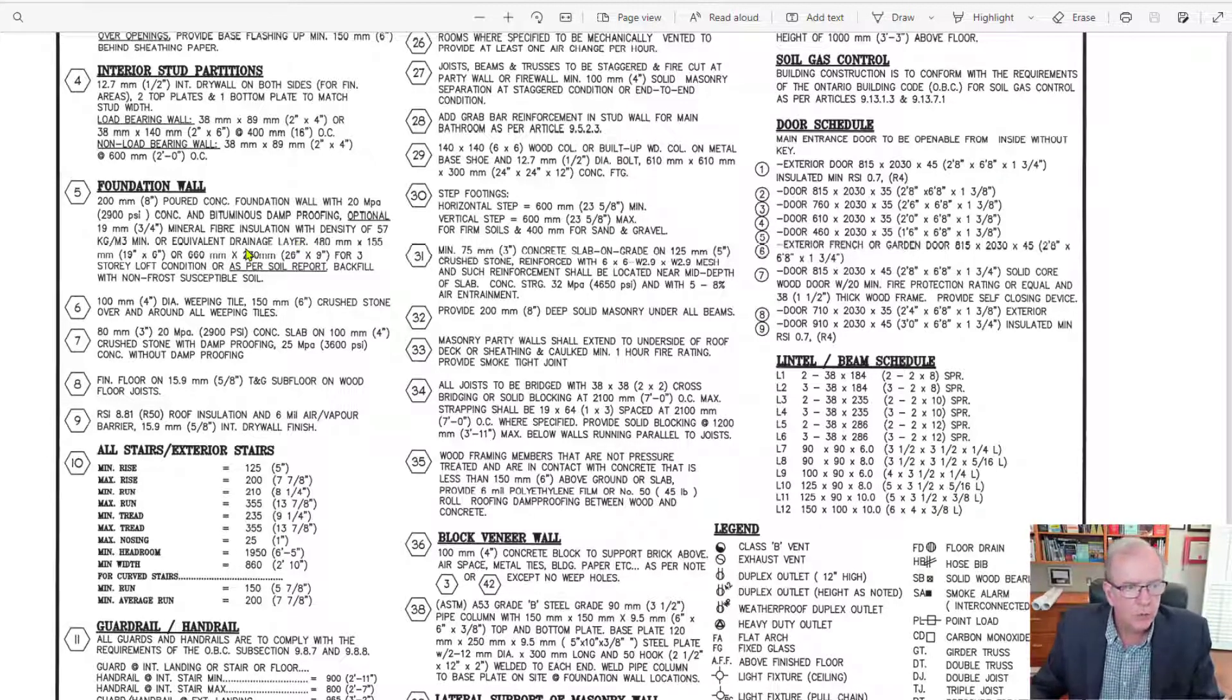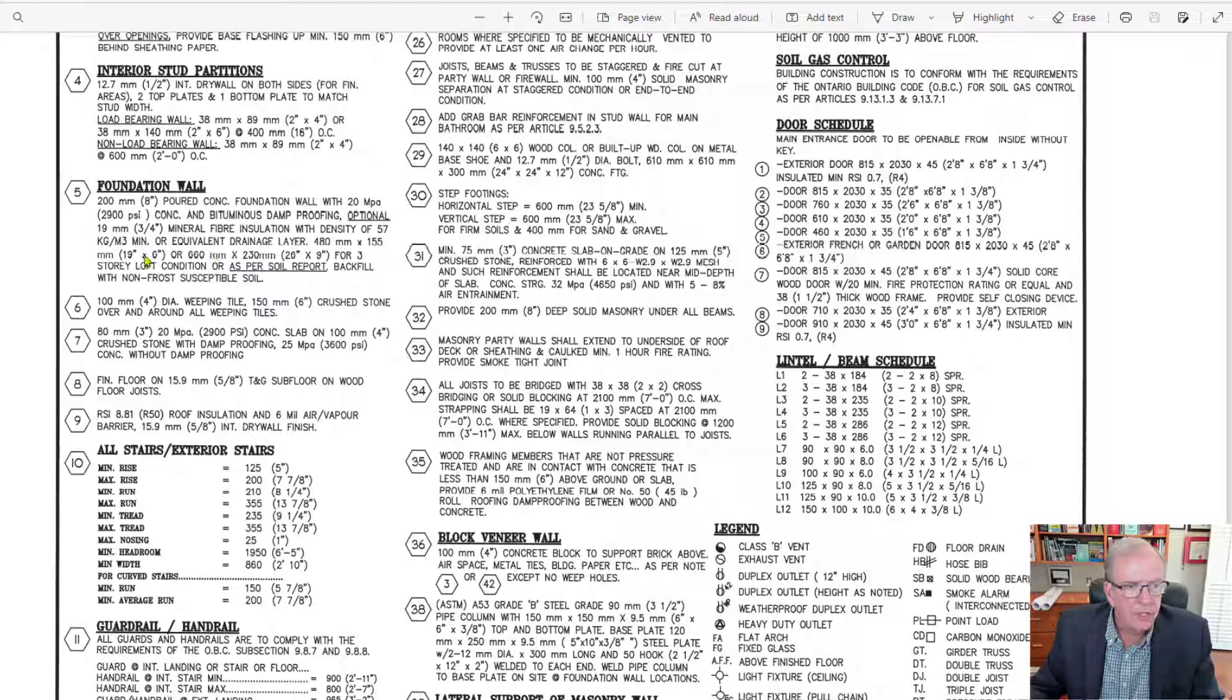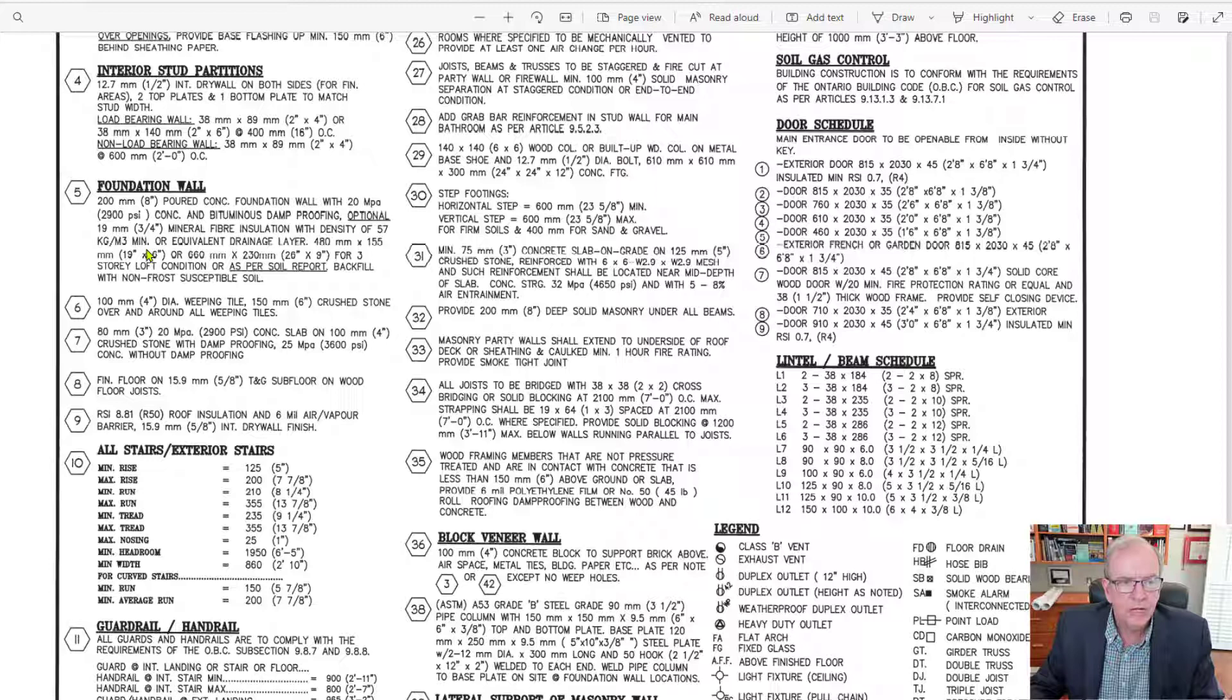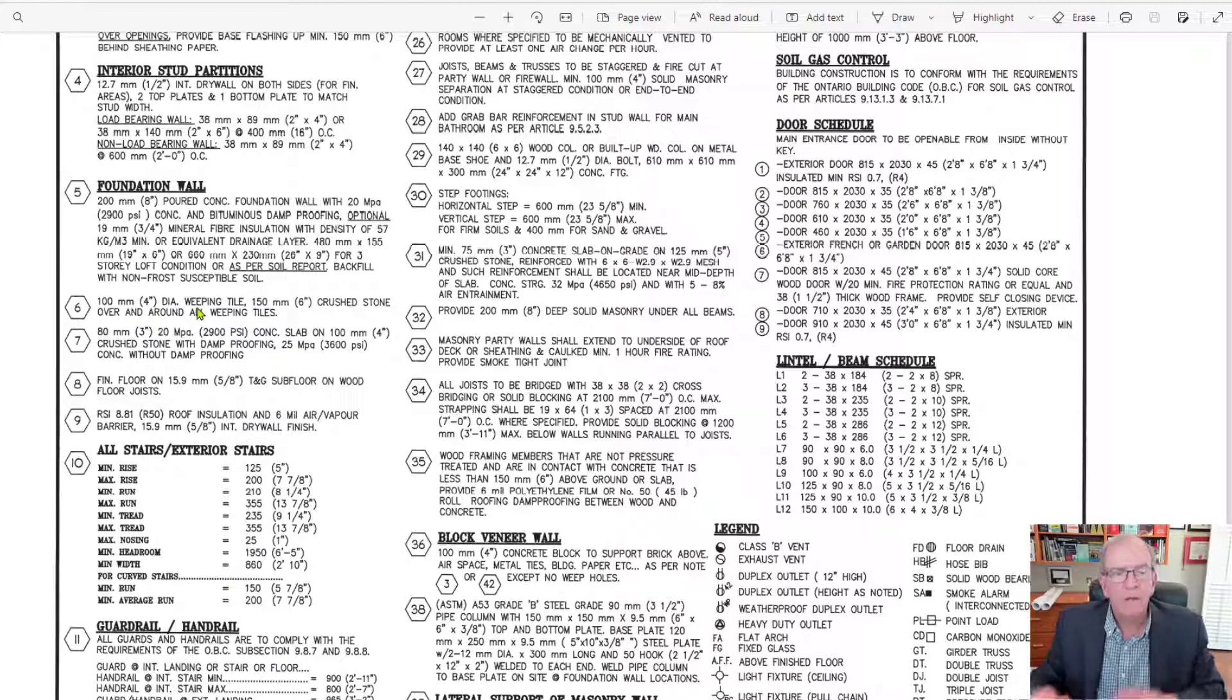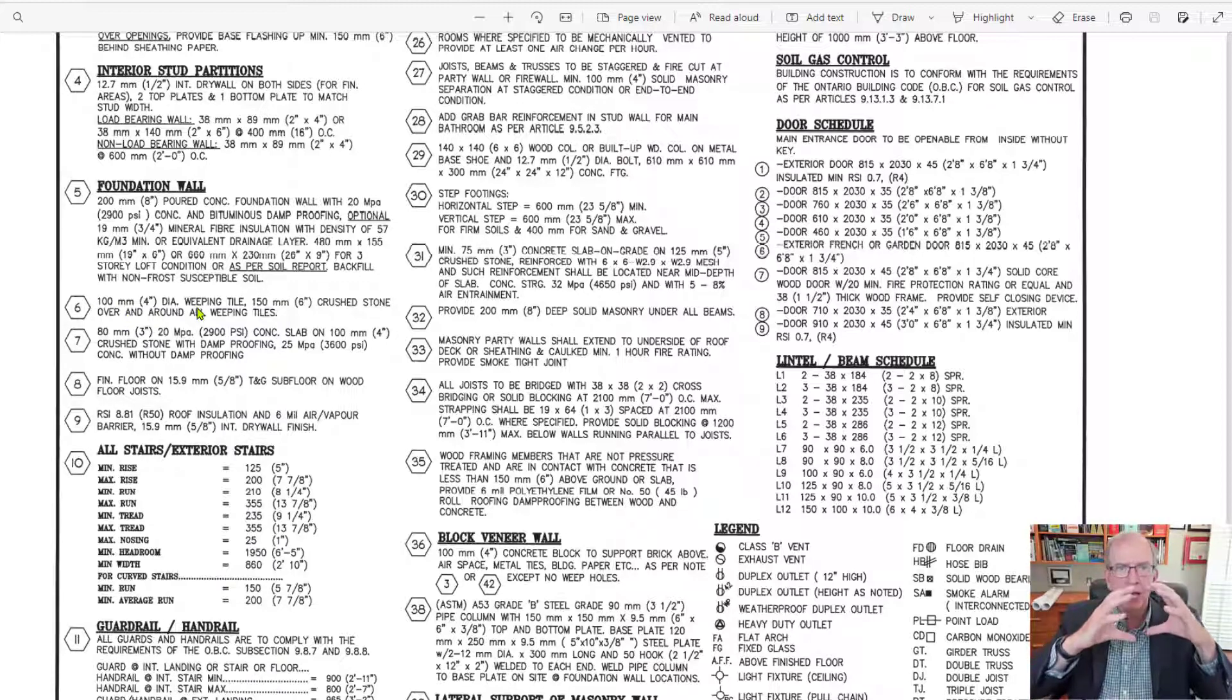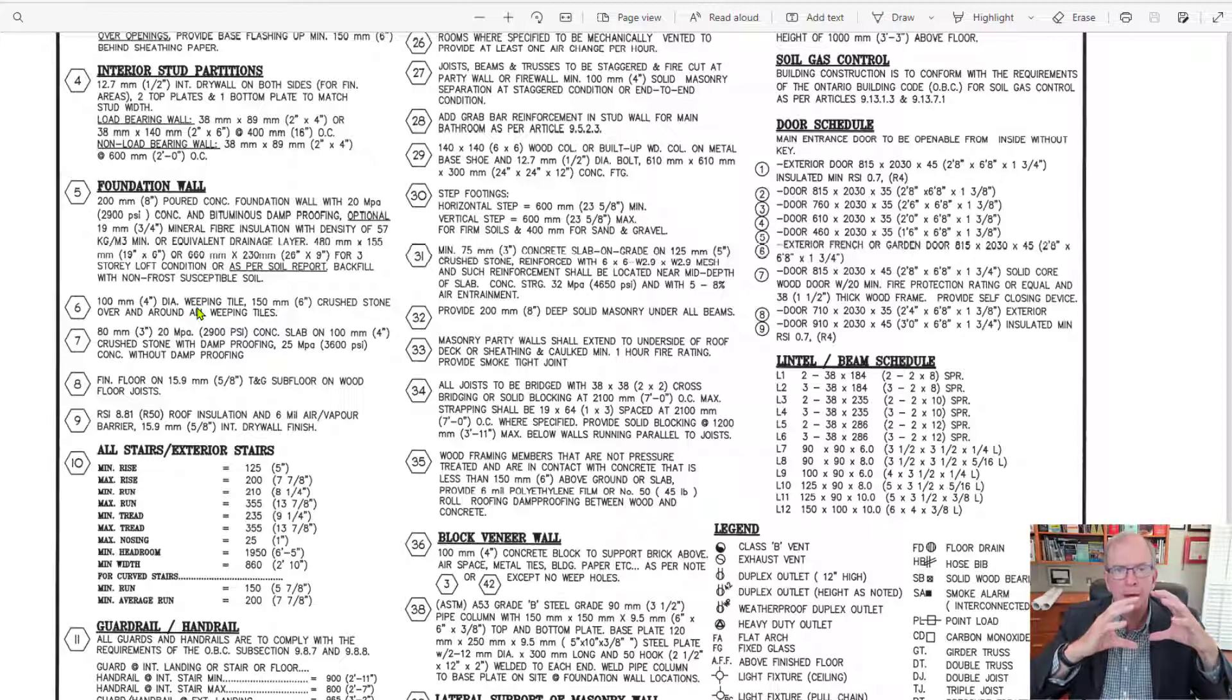And so this is coming down here and we've got that drainage layer. So that's helping to protect the foundation from moisture intrusion because at the bottom, you're going to have a number six. Remember it said five and six? You're going to have a weeping tile, which is this black pipe, corrugated pipe,